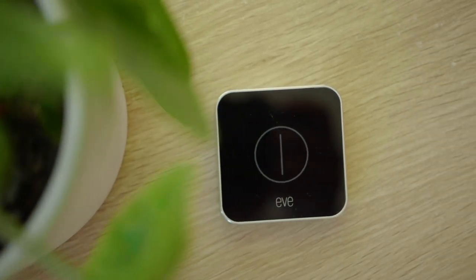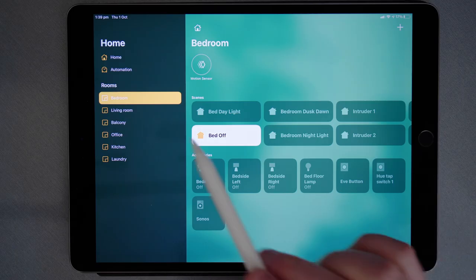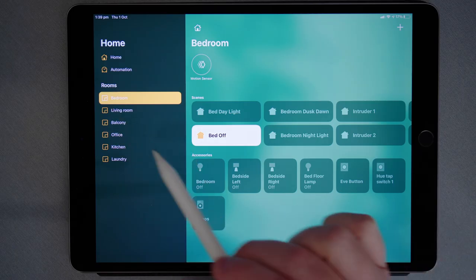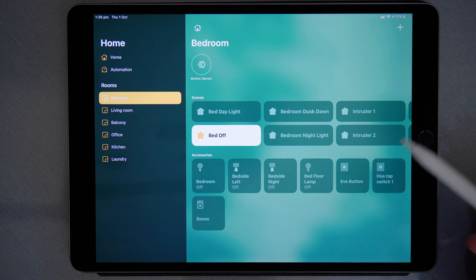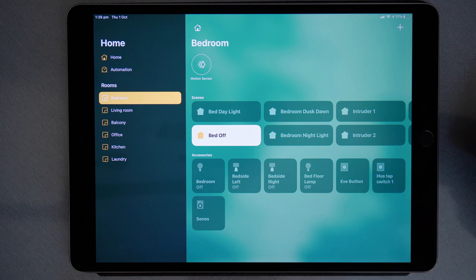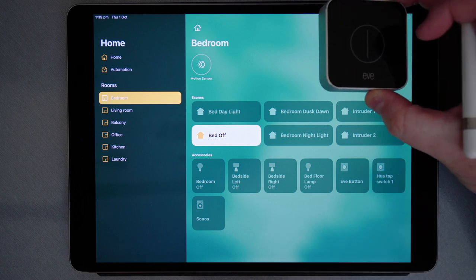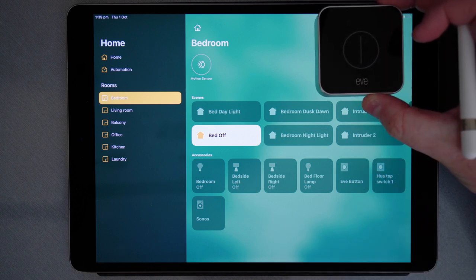So here we are in the Home app and I've selected the bedroom because that's where my Eve button is. First up, I'll show you how this works and then I'll show you how to program it.